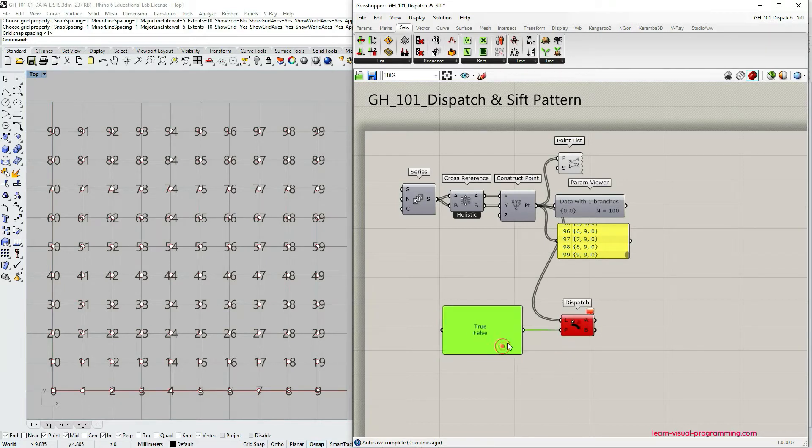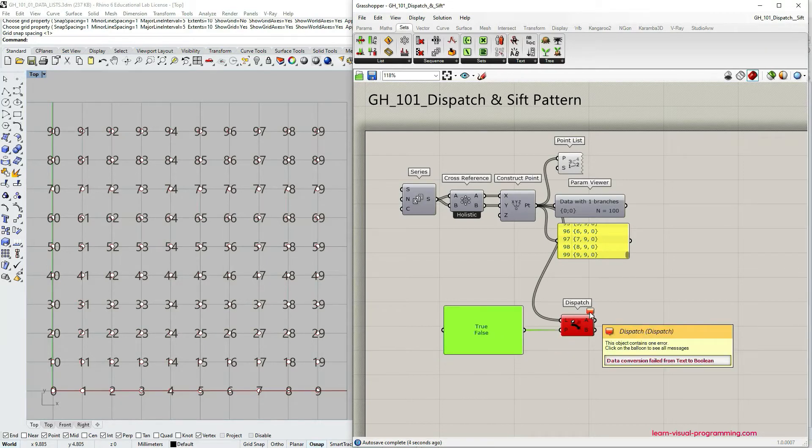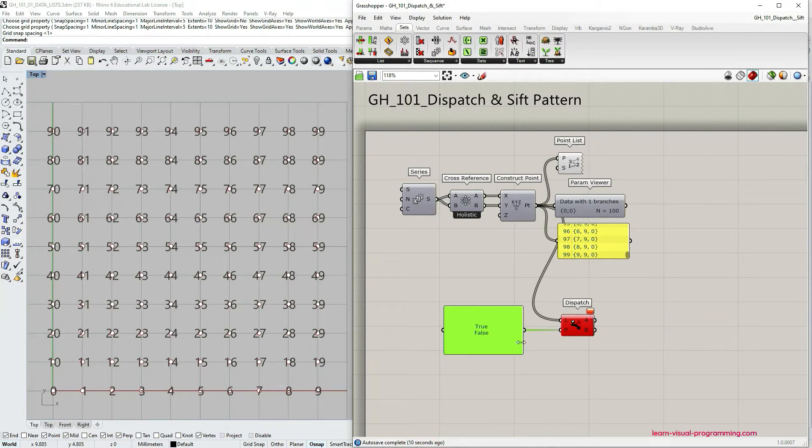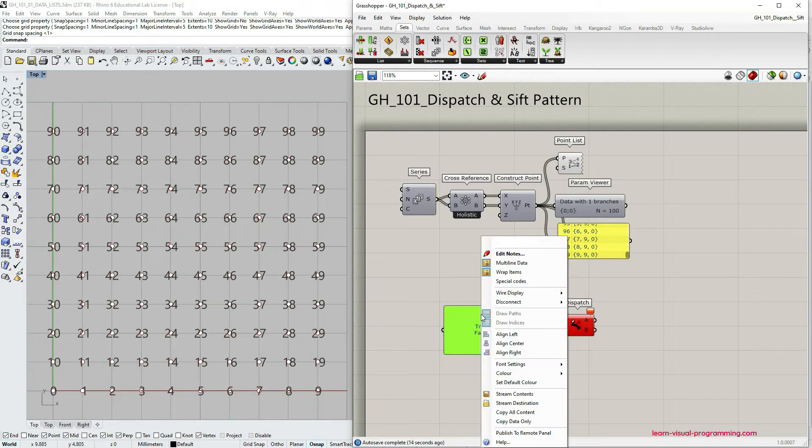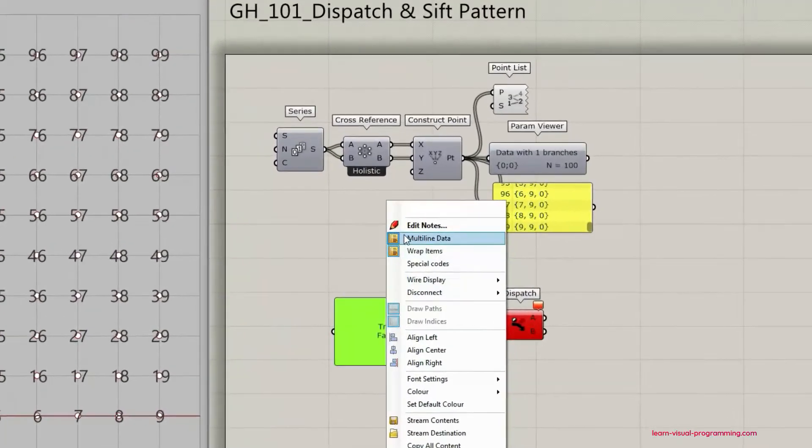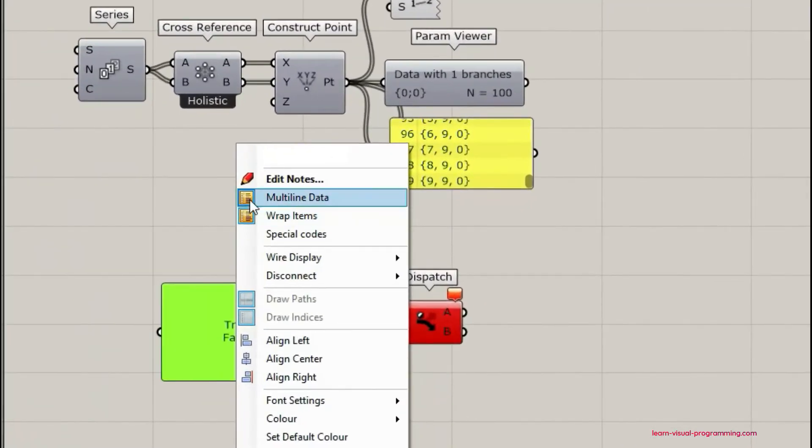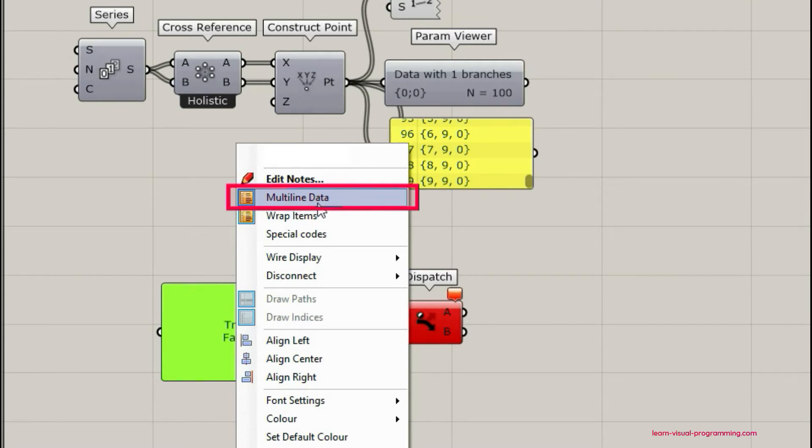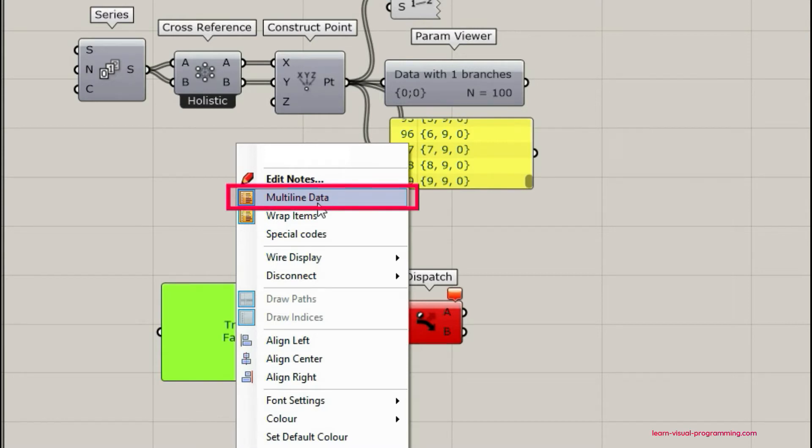We get an error which says that data conversion failed from text to boolean. Let's see why this happened. Let's right-click on the panel and you can see that the multi-line data option is turned on and since this option is turned on, Grasshopper understands the text within the panel as a column of text rather than a list of values.